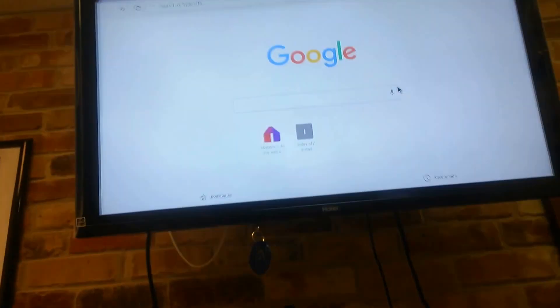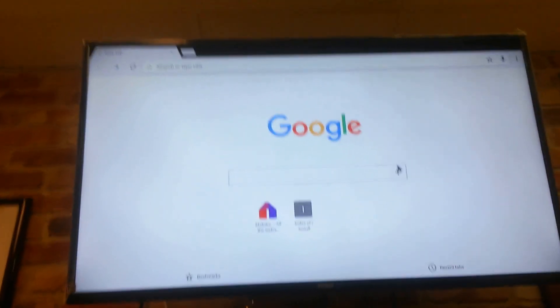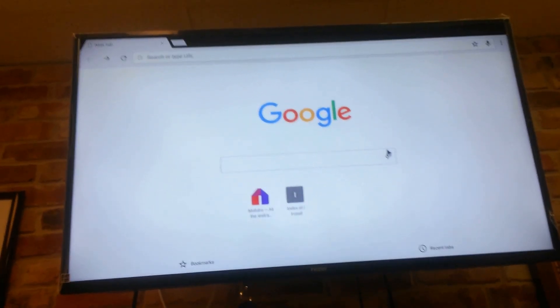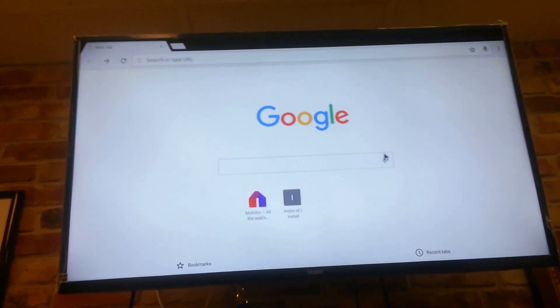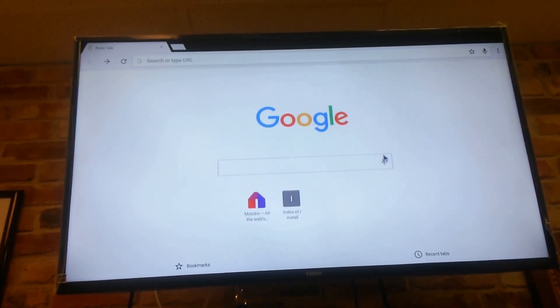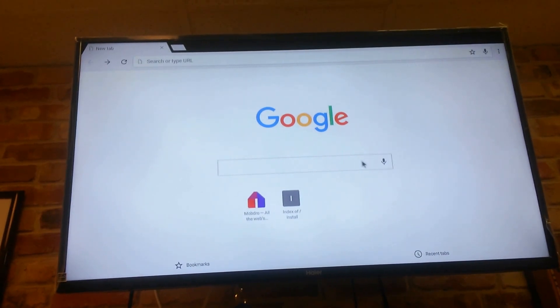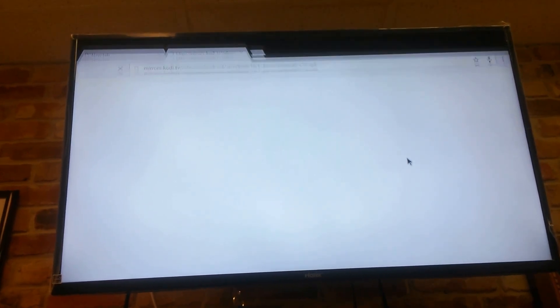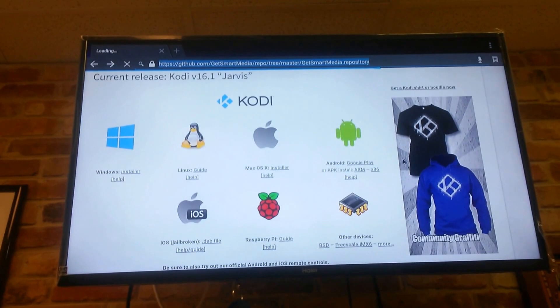Now you might get this here - there was a problem parsing the package. Don't worry about that. It's no big deal. So you can sit around here and wait and the install should pop up sooner or later. Or you can go back if it doesn't pop up.